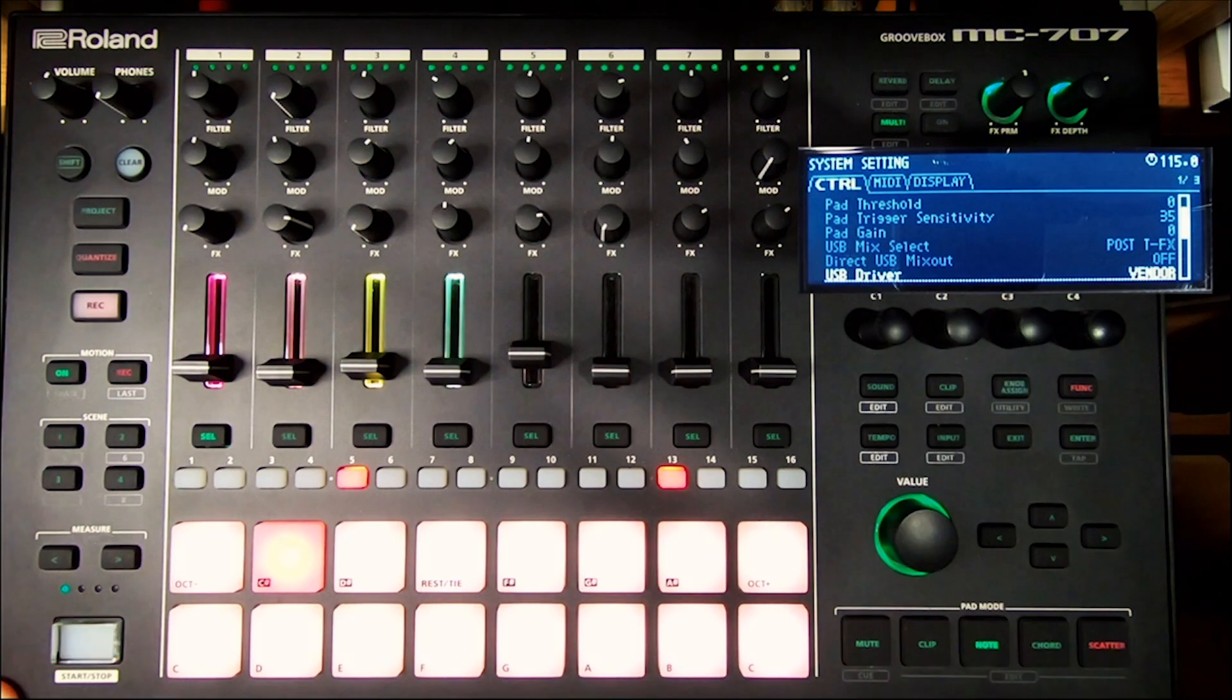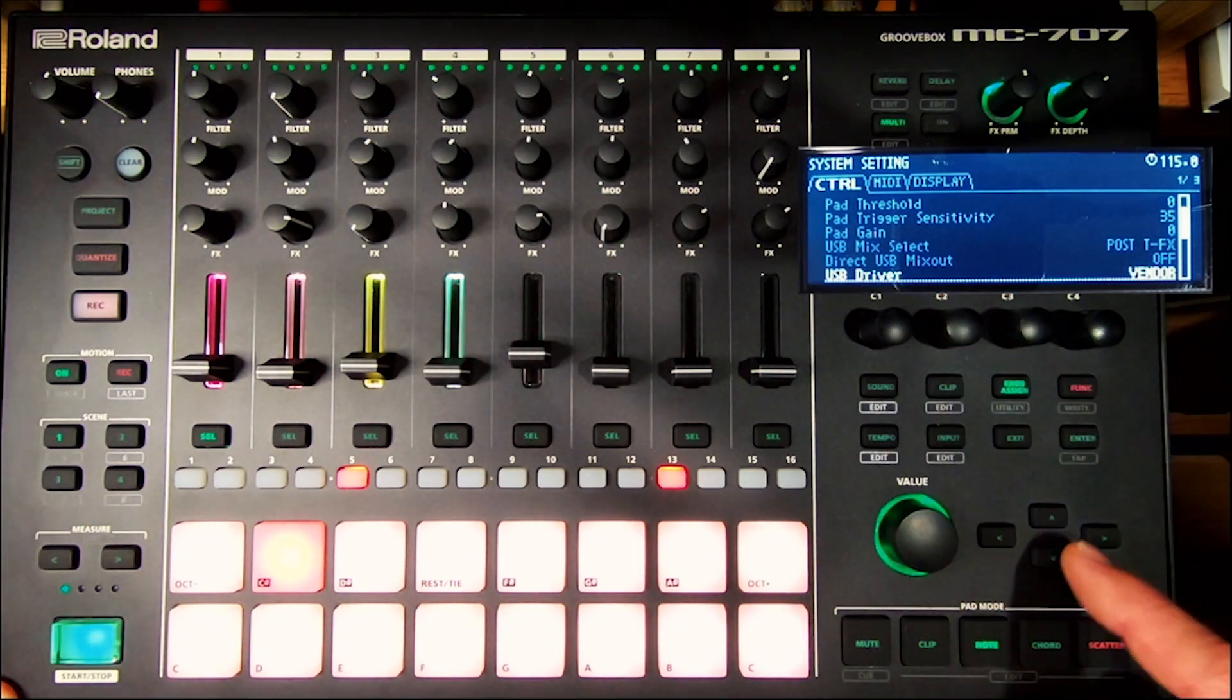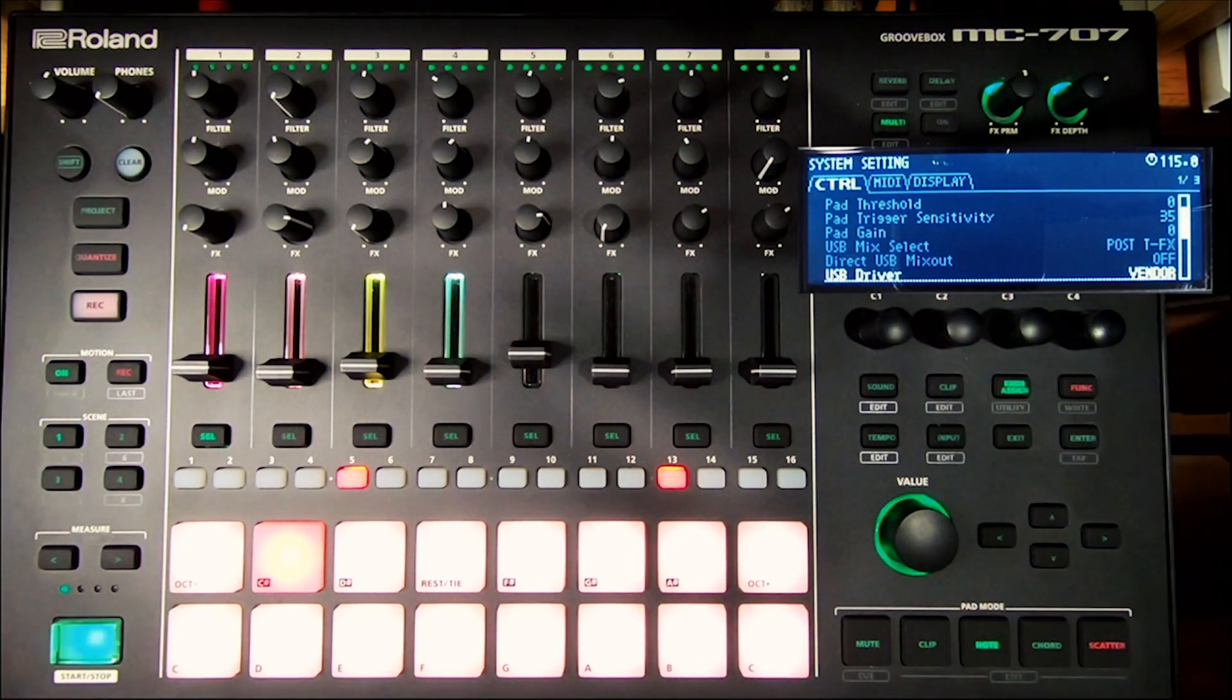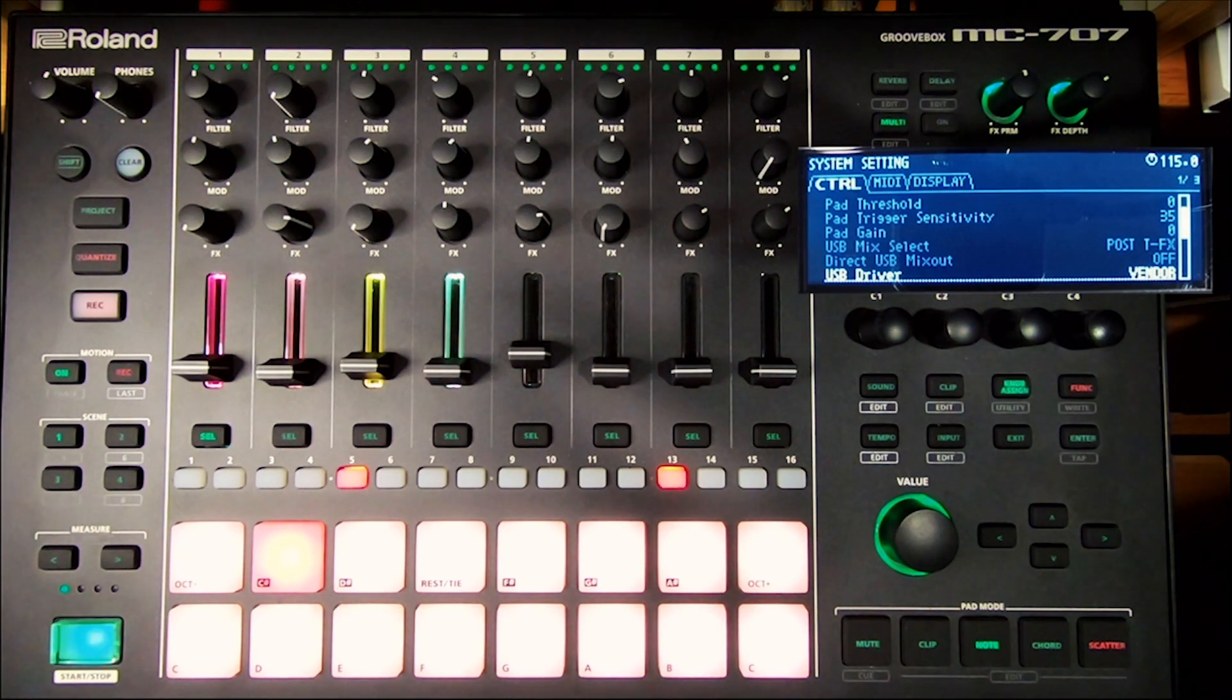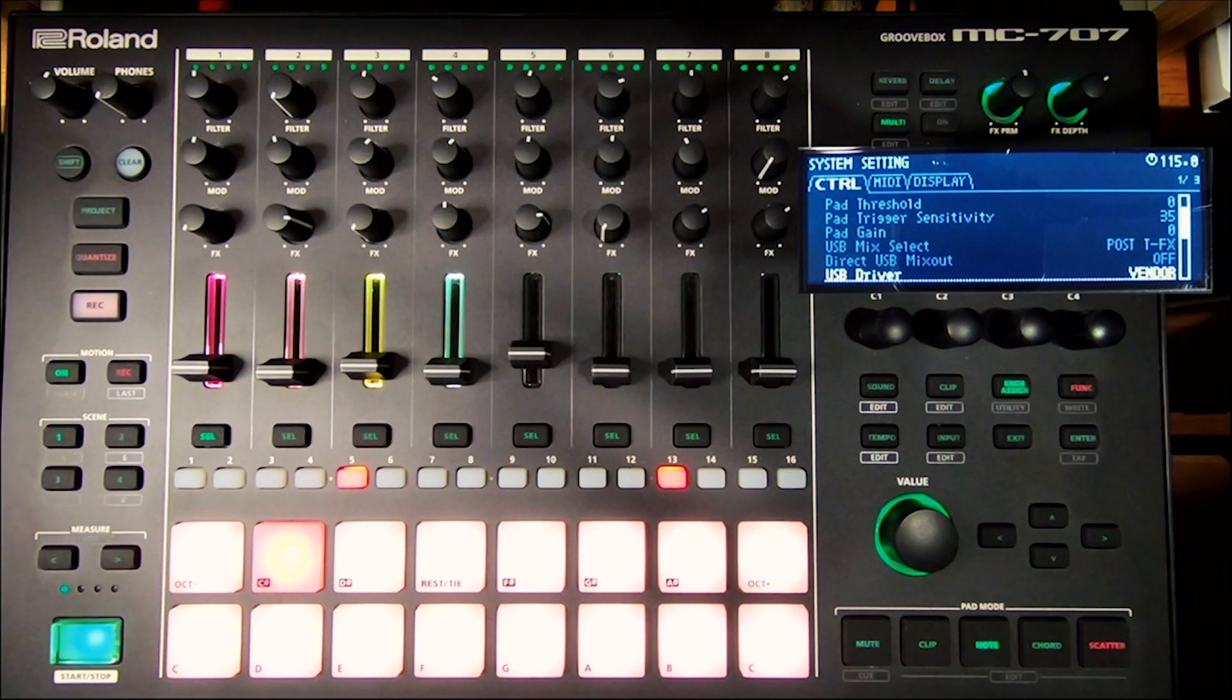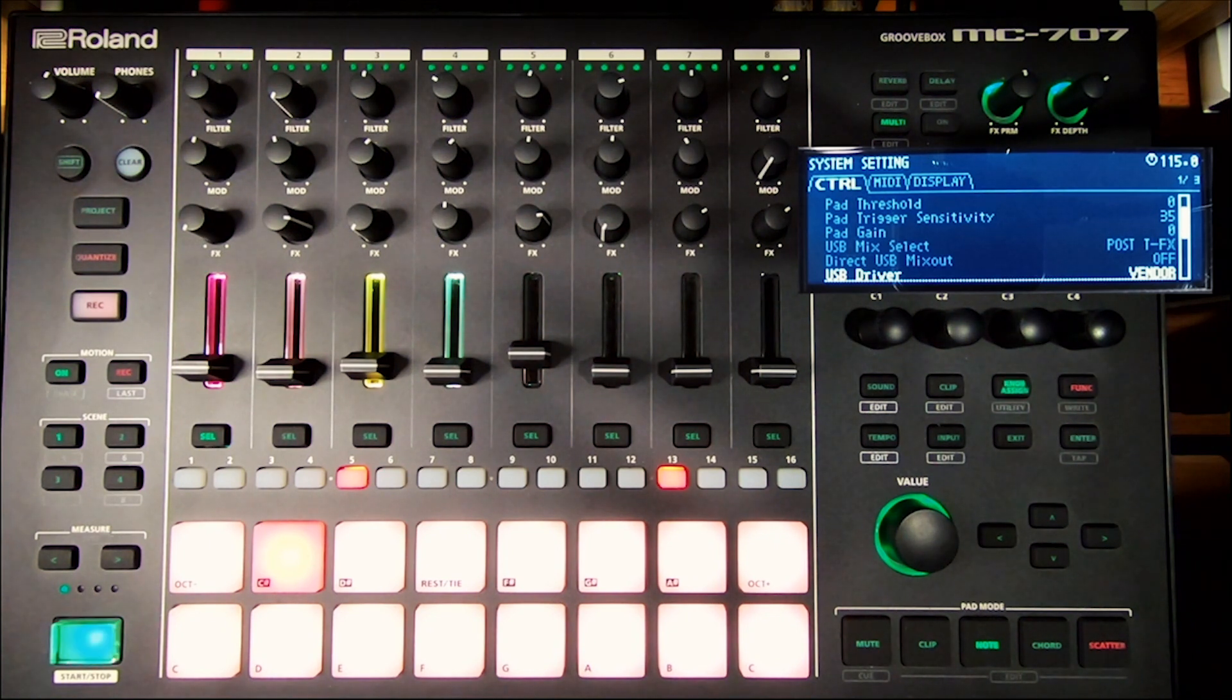Under the control tab, scroll down using the cursor or your C3 to USB driver. You will see it is set to vendor. Now with vendor, what happens is you cannot run the PC input through USB into here.